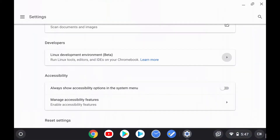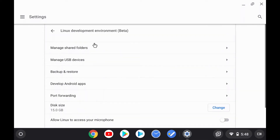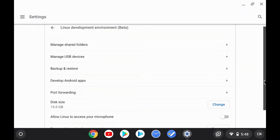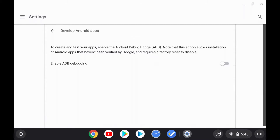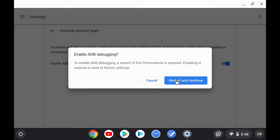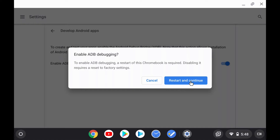After you finish enabling Linux or Crostini on your device, go back into the Chrome OS settings and go back to the Linux Development Environment Beta section. You should suddenly see all these different options relating to Crostini. Click on Develop Android Apps, and click on Enable ADB Debugging. Doing this will require a restarting of the Chromebook, so if you have to save or close anything, go and do that, and then click Restart and Continue.